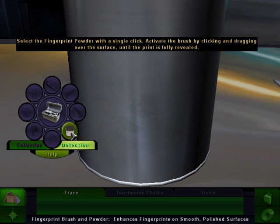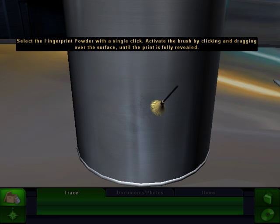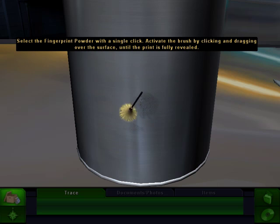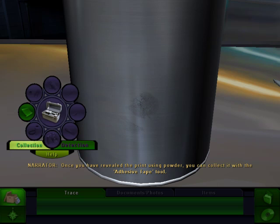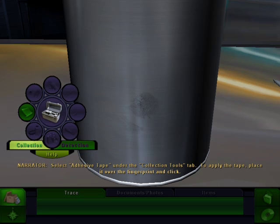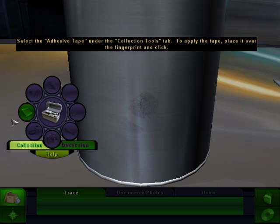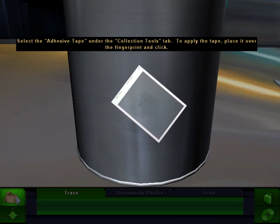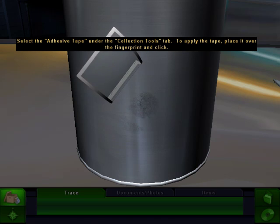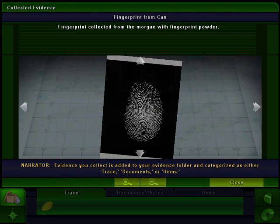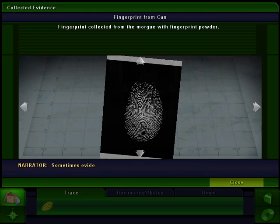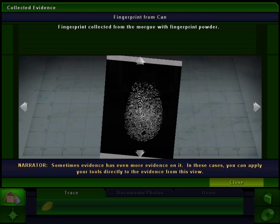In training mode, the game only highlights the tool you need — in real mode it probably won't do that. There's the brush; just click and drag it around. Once you've revealed the print using powder, collect it with the adhesive tape tool. Select adhesive tape under the collection tools tab, place it over the fingerprint, and click. Like in those movies where they use tape — a MacGyver detective type thing. Evidence you collect is added to your evidence folder, categorized as trace, documents, or items.